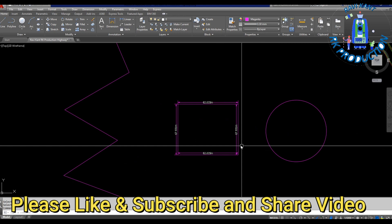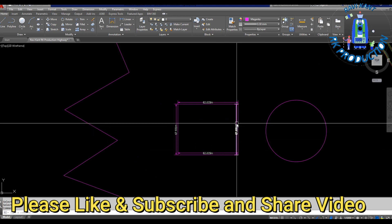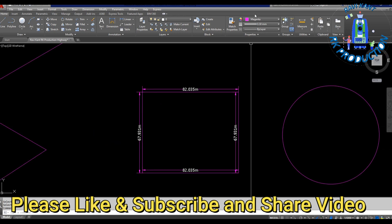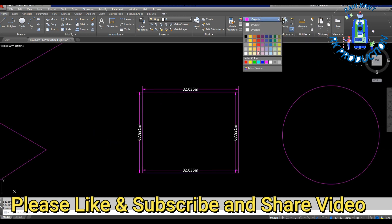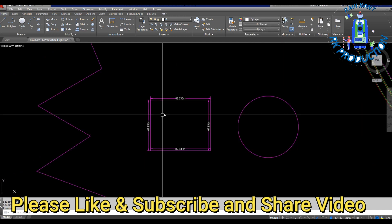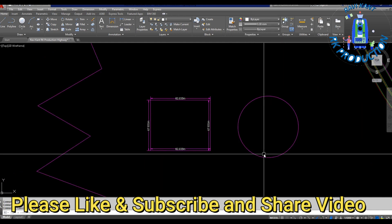Now it's showing select object. Select the object and enter, and you can see this is showing the automatic all dimensions.